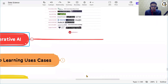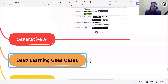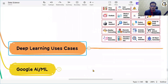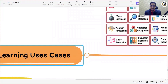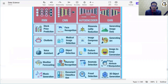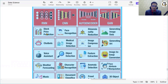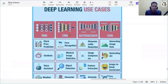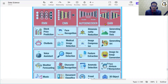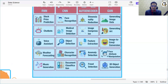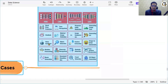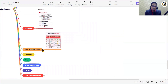Deep learning has many use cases, mainly related to neural networks. For RNN, CNN, autoencoder, and GAN, there are various respective use cases. Each topic is a separate area of learning and will not be elaborated individually here.